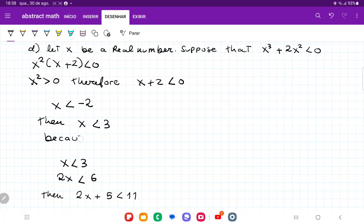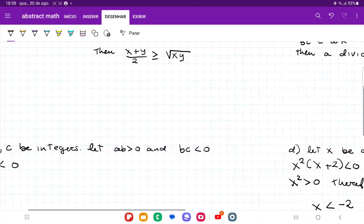So x is less than 3, which means 2x is less than 6, and then 2x plus 5 is less than 11. So that is it. That's how we work backwards — we got to a point where we had to stop, then we began working normally and had those two points meet together. And that is it for item D.